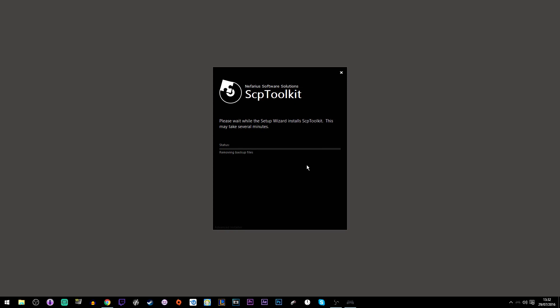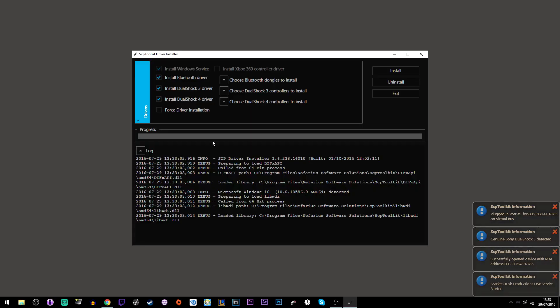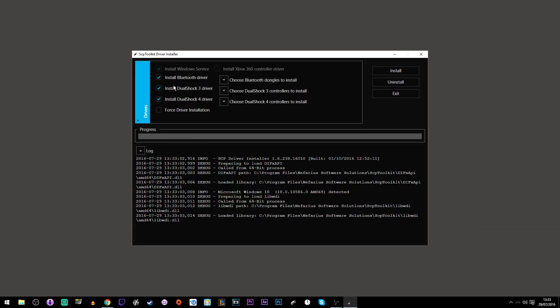Once it is installed, just run the driver installer. After that, if you're using a PS1, PS2 or PS3 controller, use the DualShock 3 driver. If you're using a PS4 controller, use the DualShock 4 driver.